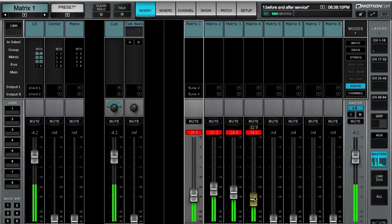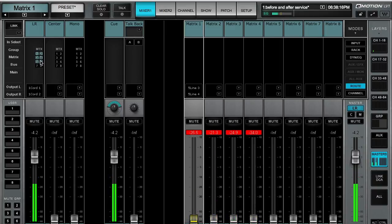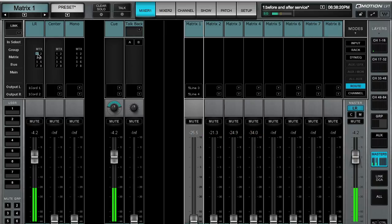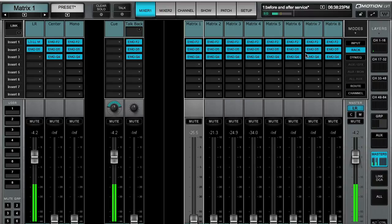So it's so quick and easy. There's just no question about the amazing flexibility and ease of use that this mixer has.